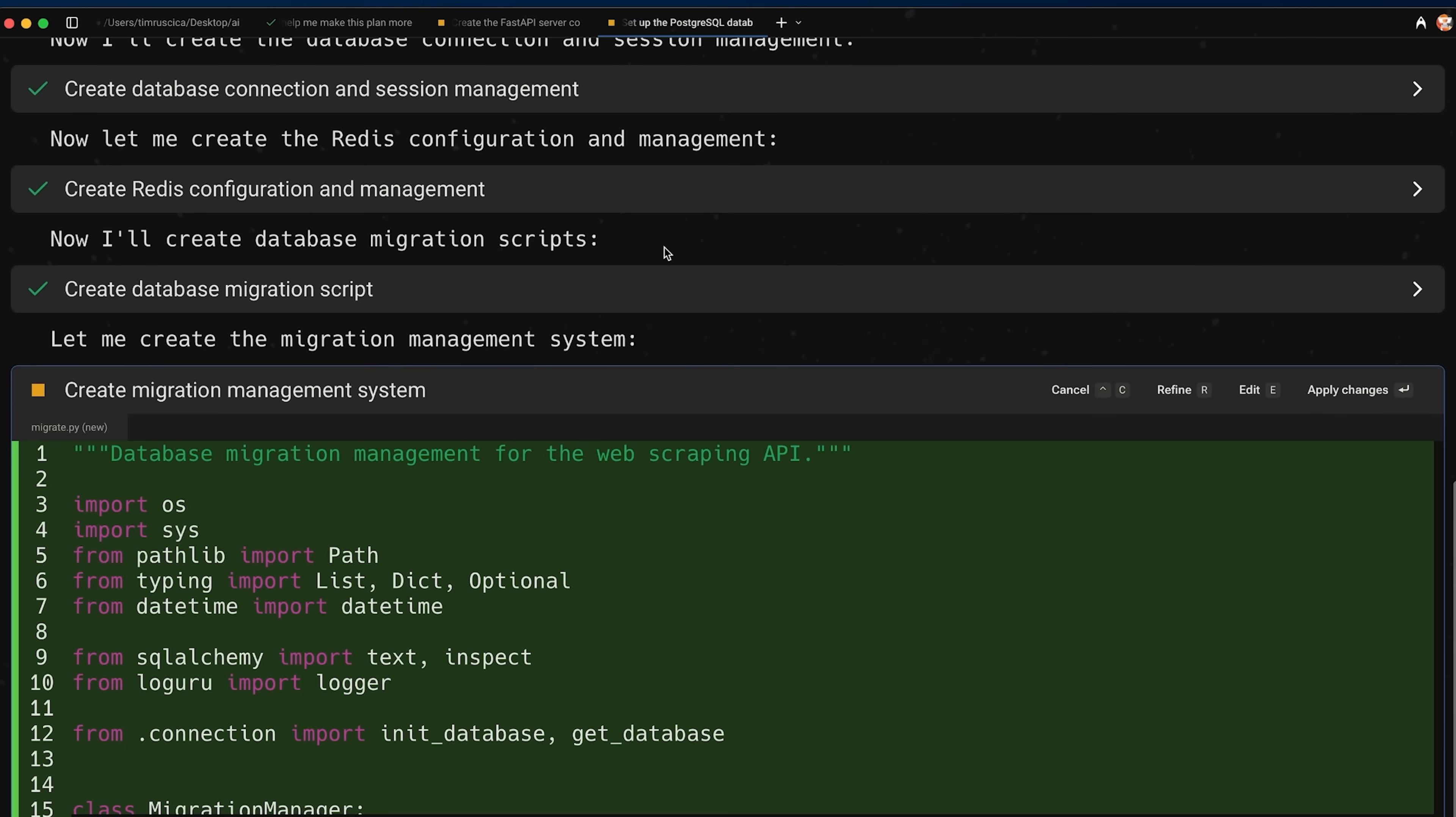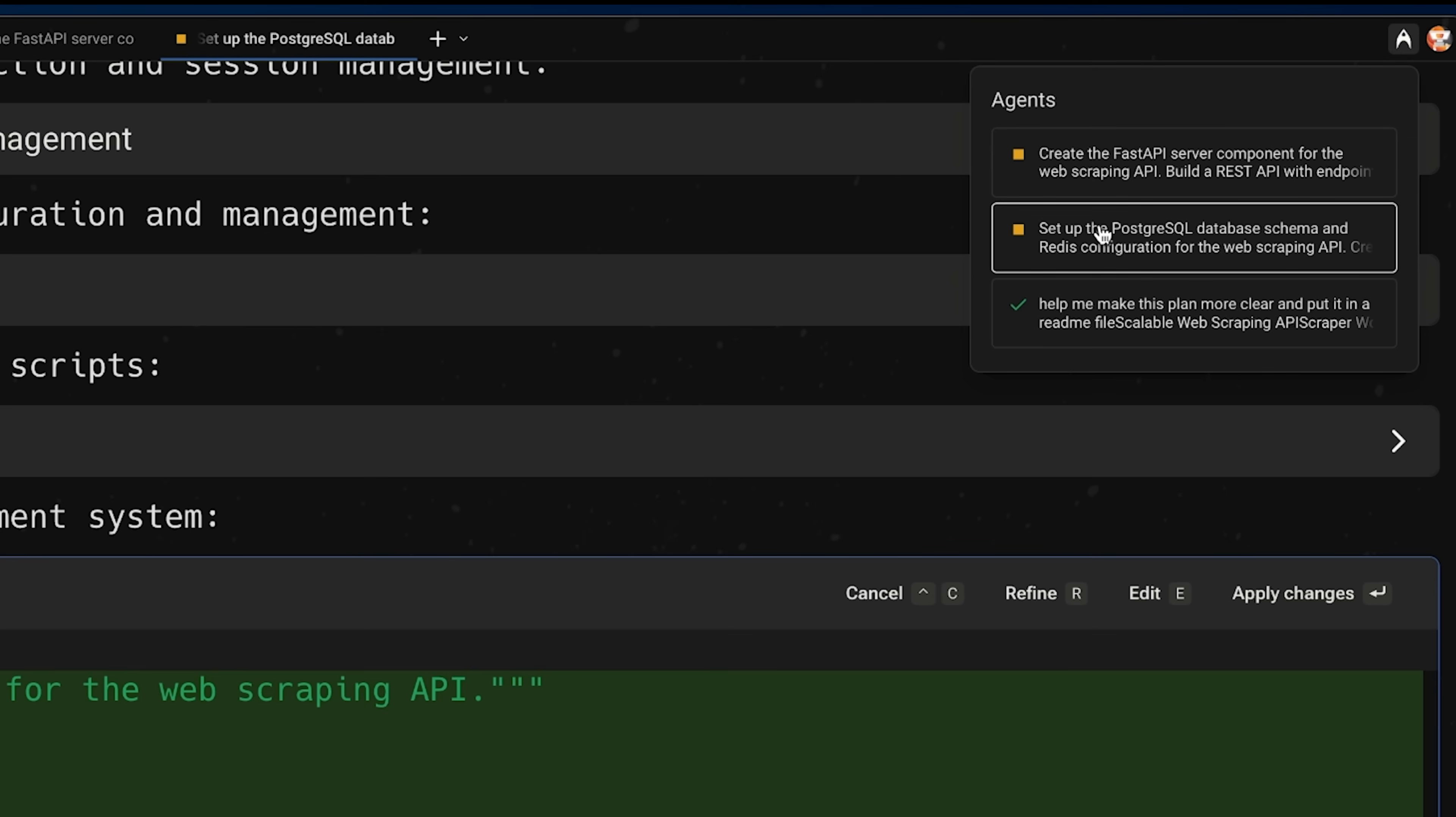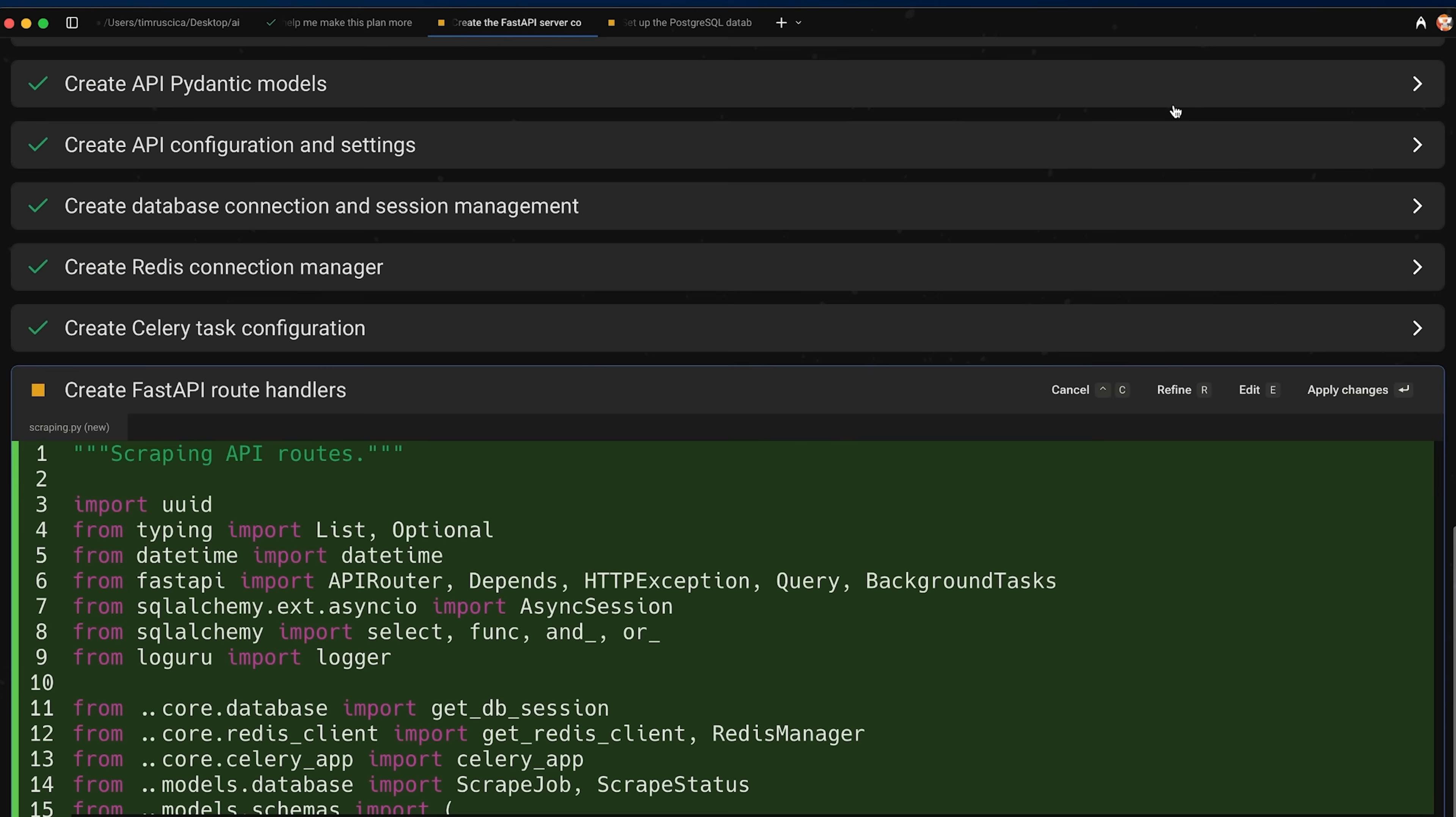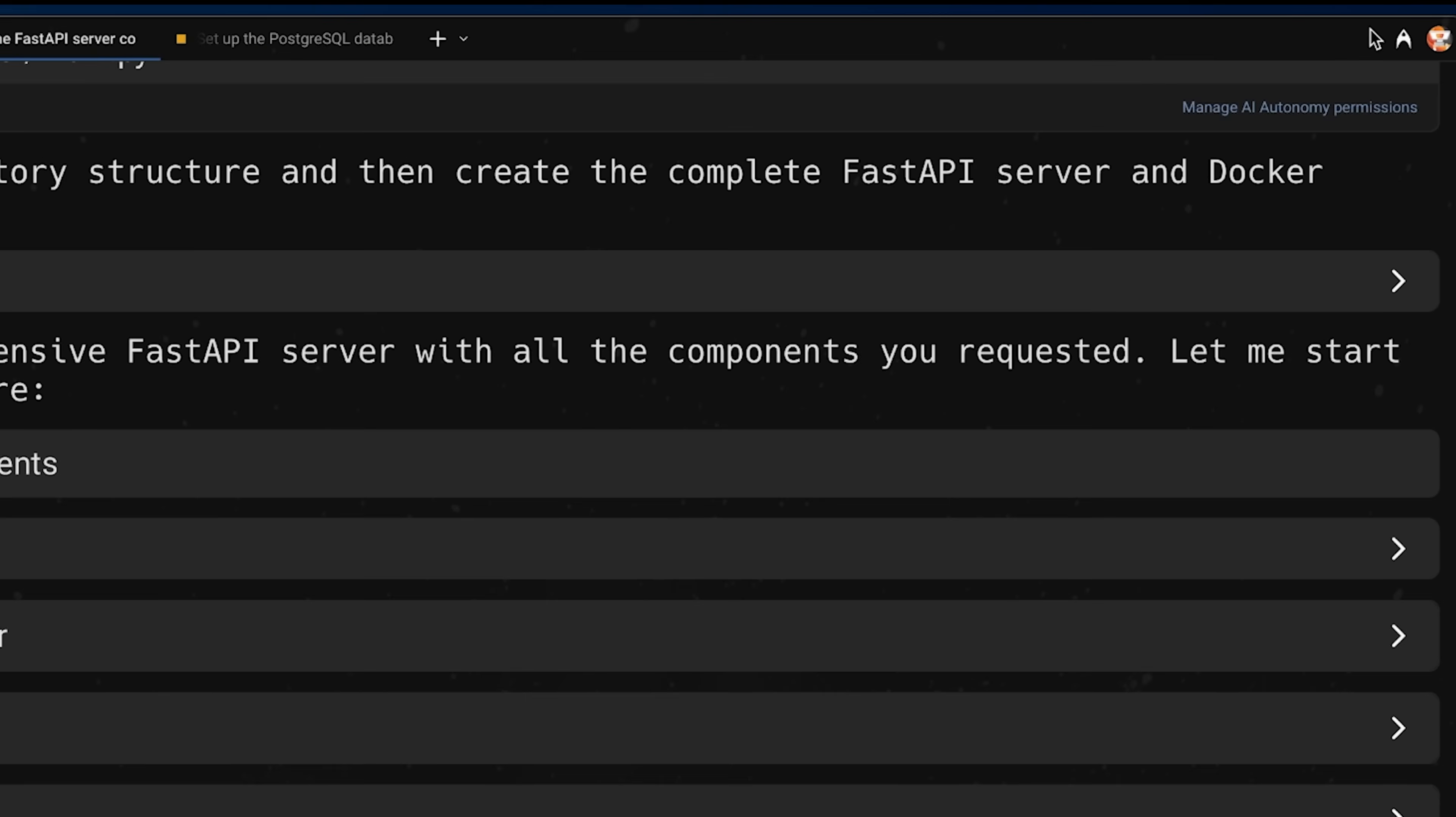They just can go ahead and run. So the agents are still running right now, but I want to show you something interesting. If you press on this button up here, where it says agents, it will show you all of your active agents. And if you see yellow, this means that the agent is waiting on you. So here I'll go and just press apply change.